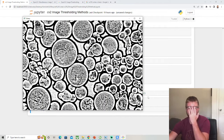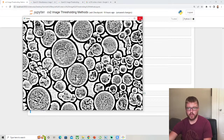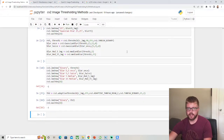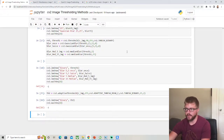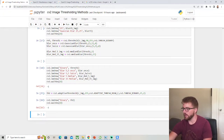On the edges it's very clear — very interesting. So that is adaptive thresholding and CV2 thresholding methods using Python. Thank you for watching.